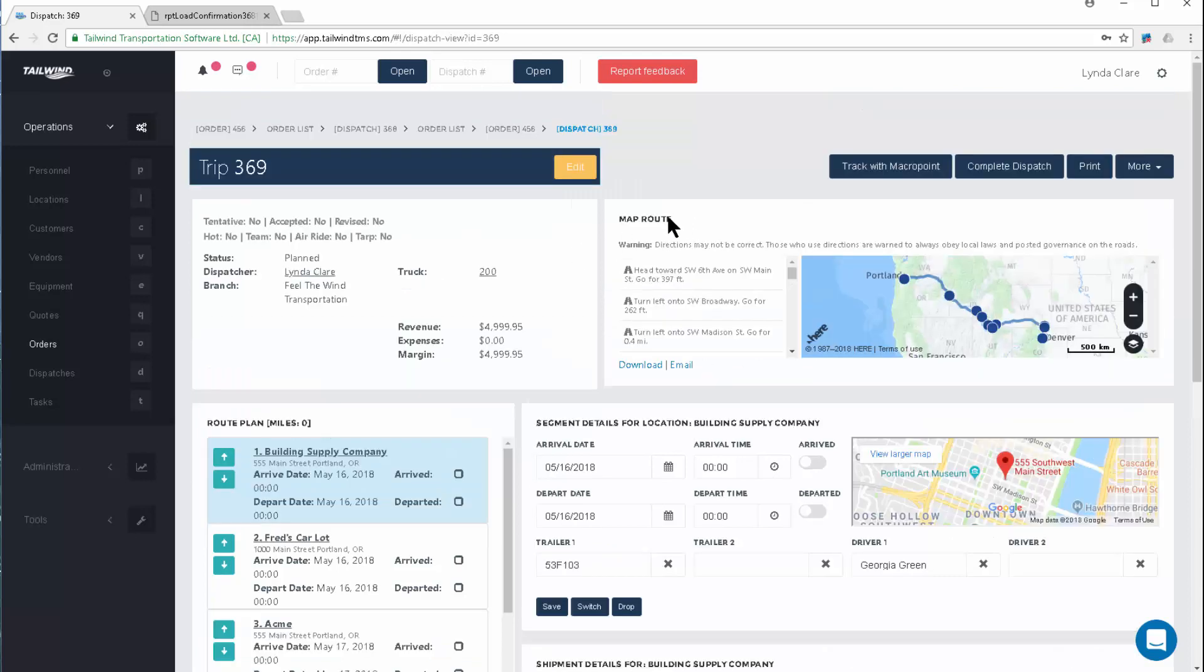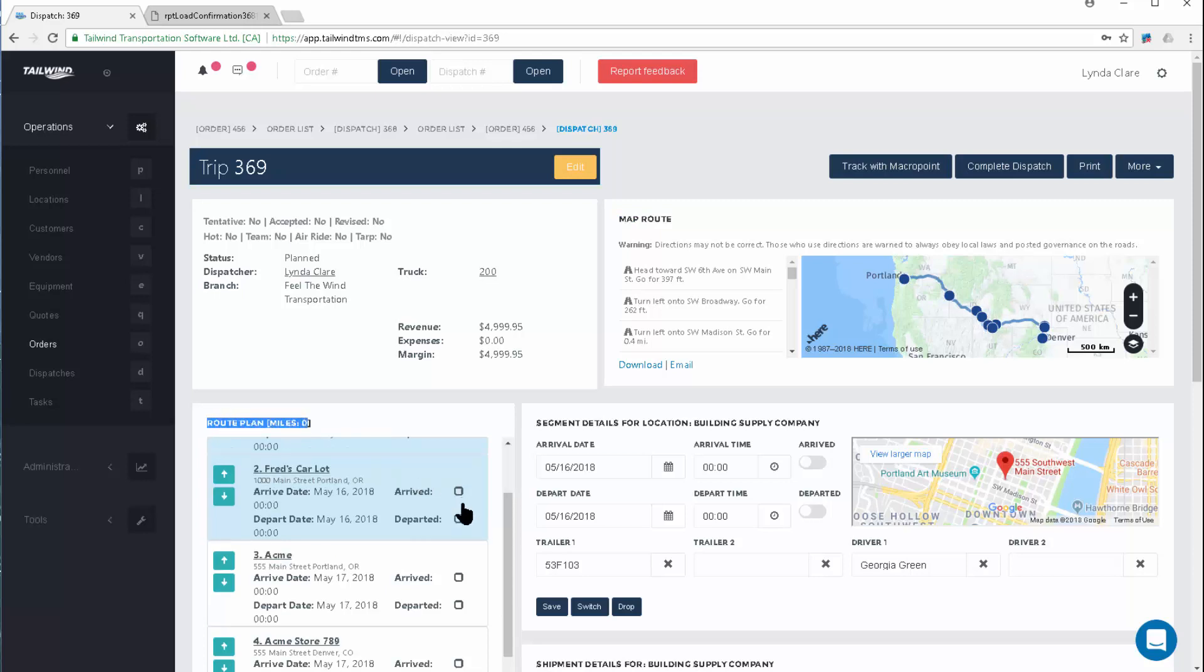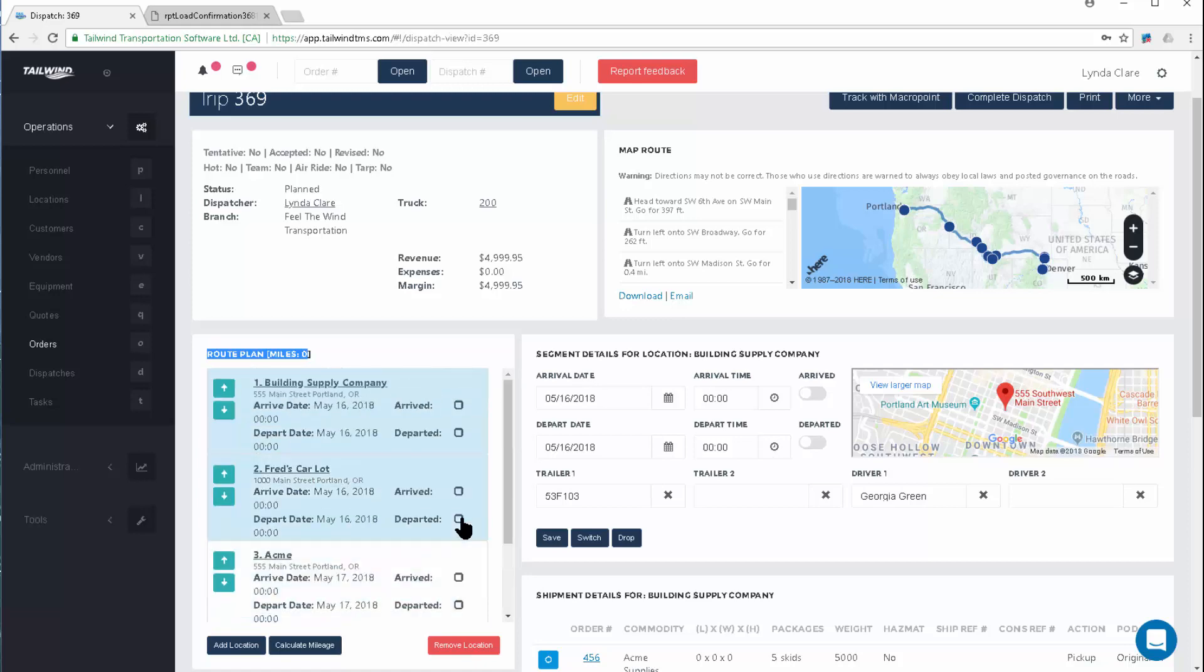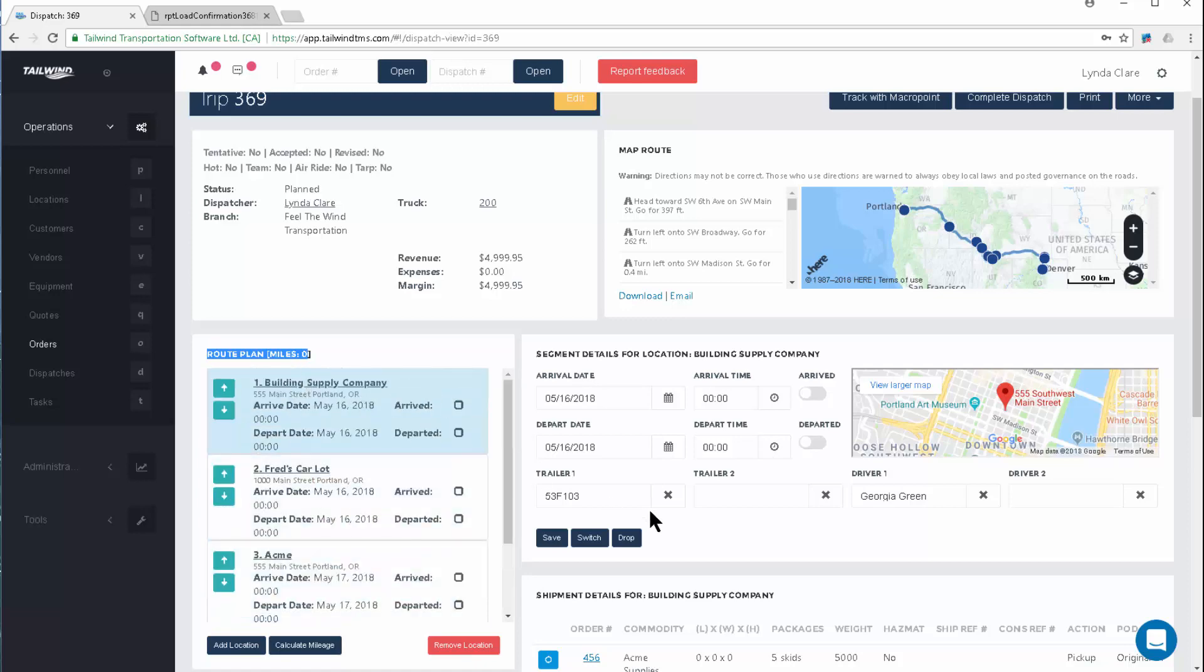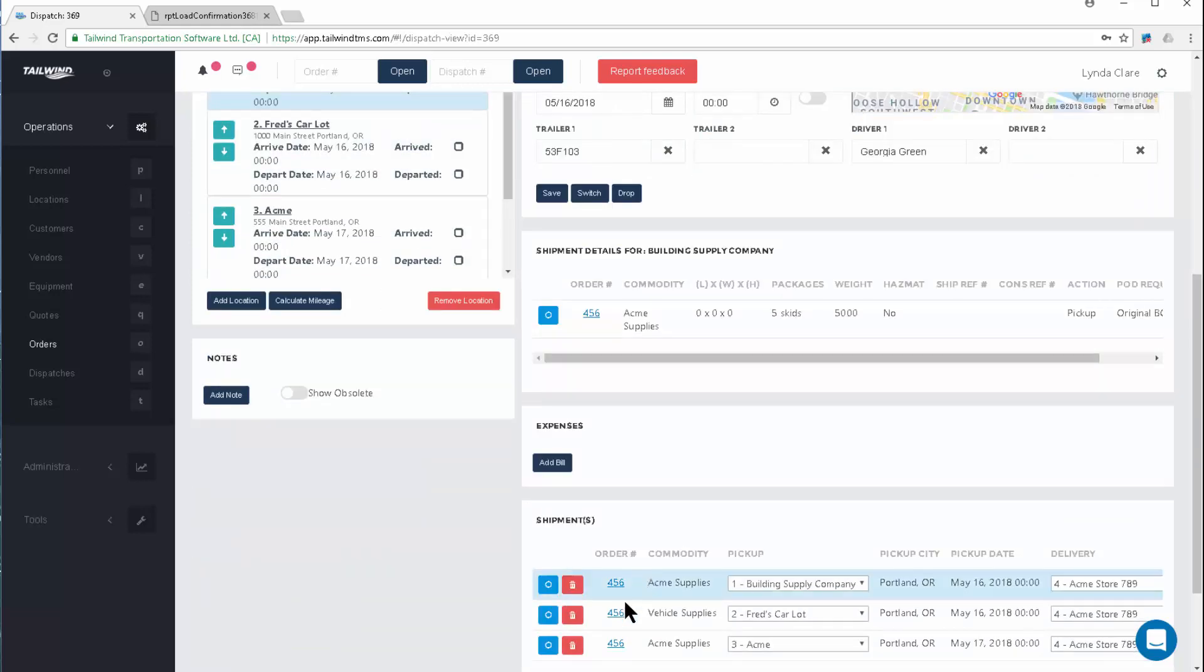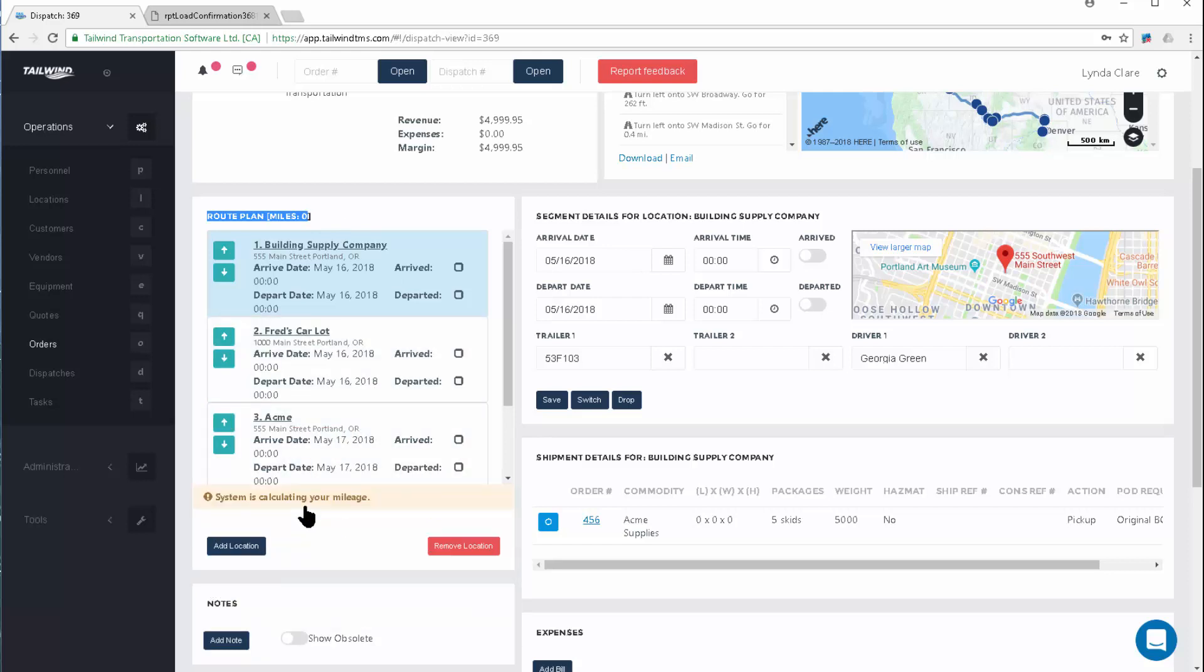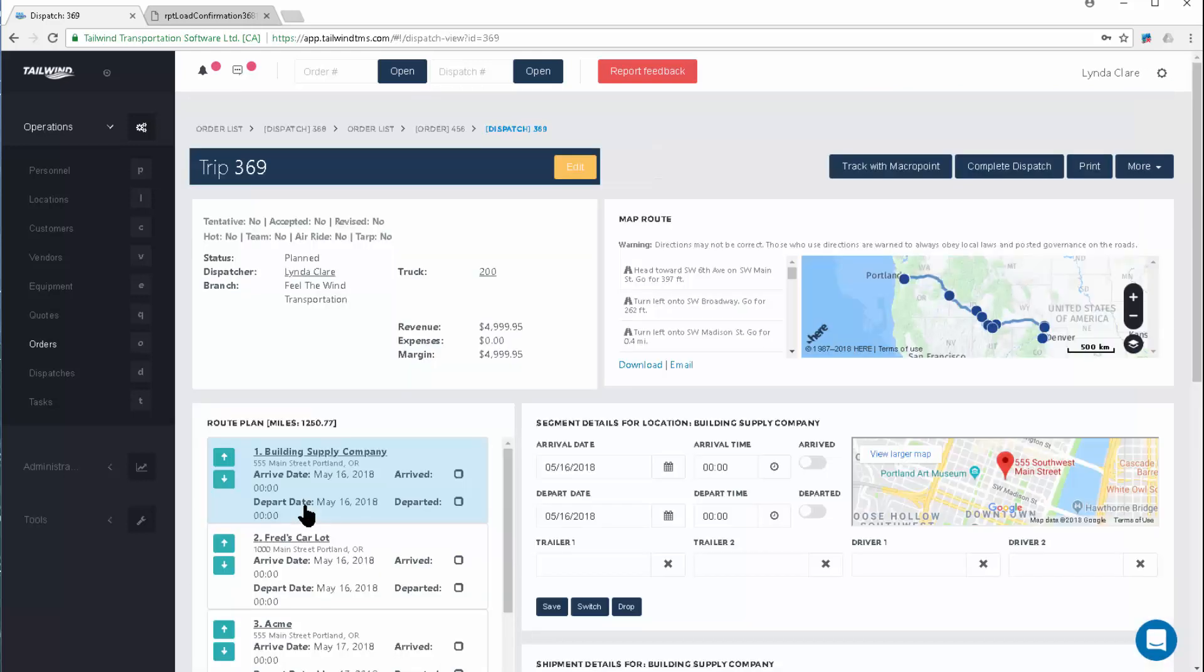We'll see the map route here, showing us our pickup and our delivery locations, as well as a road plan. Remember, this is a multiple shipment order we're moving, so we do have multiple shipments listed here. I can also calculate miles. Here at the bottom of your road plan is the ability for you to calculate miles so the software can return that it's 1,250 miles to move between Portland and Denver.